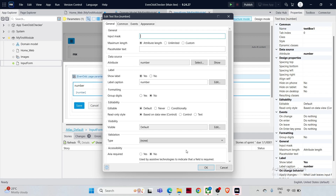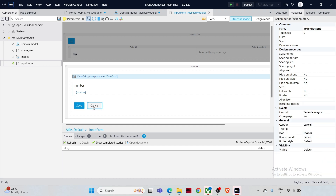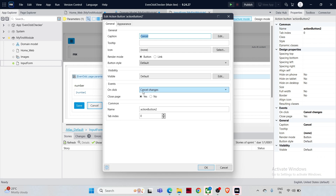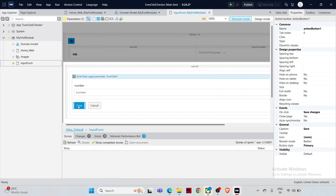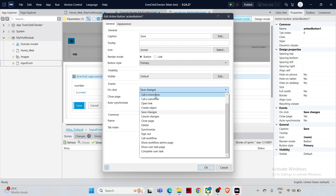We have two buttons — Cancel and Save. On click of Cancel we are cancelling the changes. The Save button will trigger a microflow to check if the number is even or odd. Open its properties — the on-click action is currently set to 'Save Changes', but we need a microflow to be triggered. From the options, select 'Call a Microflow'.